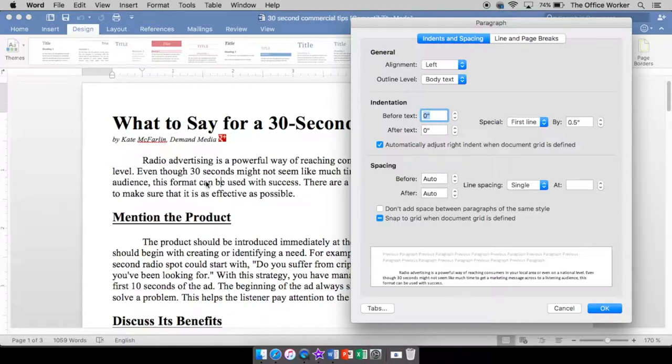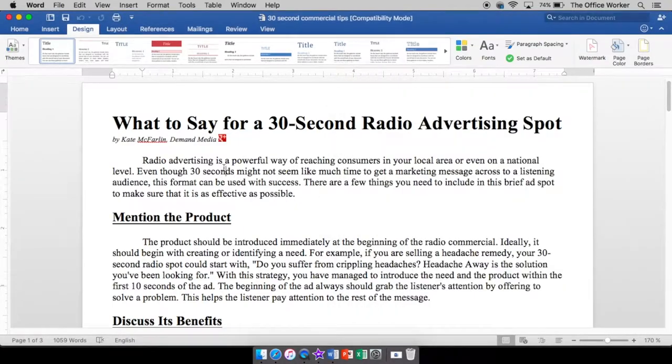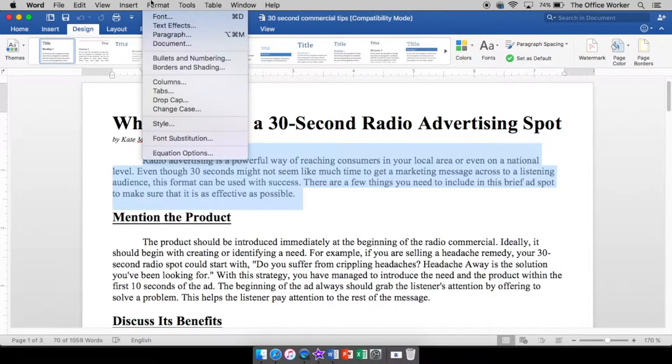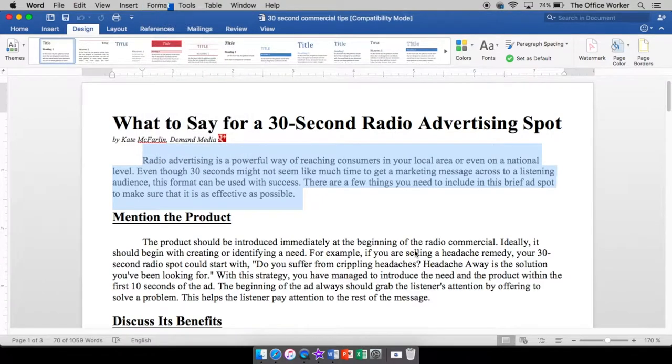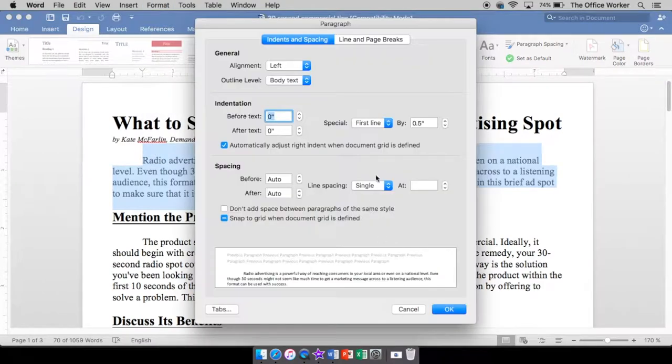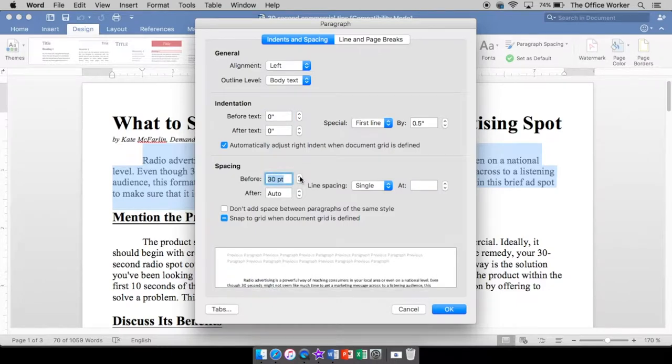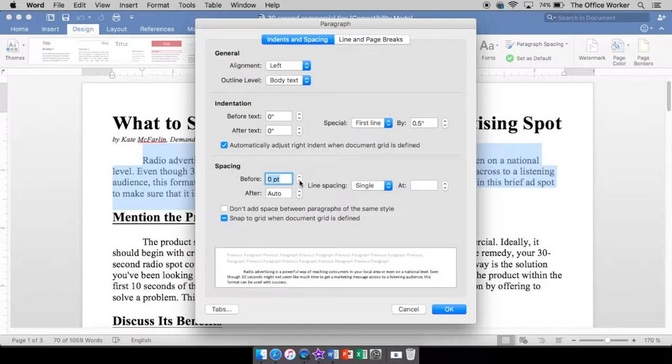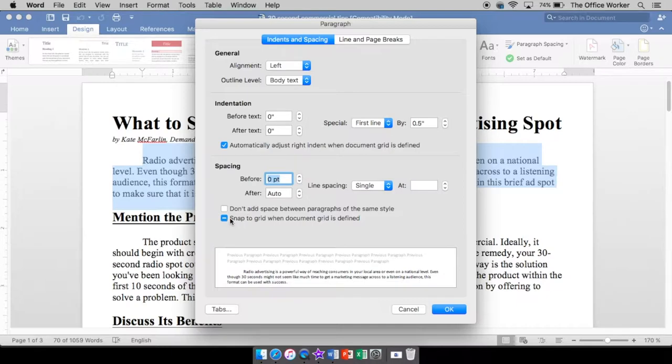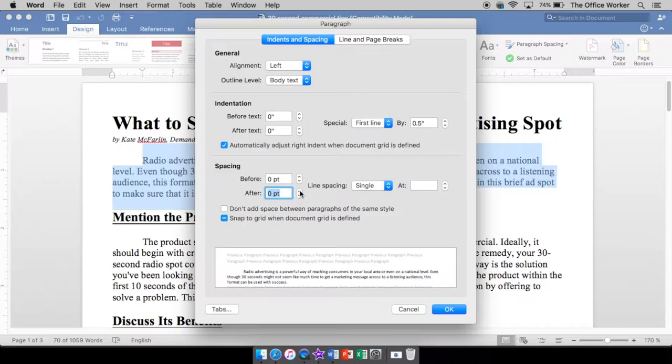Now this one is single space. Let me just highlight it, go back in there. It's going to show me it is single space. It's got auto before and after. Now you can change that. You can make it whatever points you want. And right down here in your preview box shows you what that would look like. So we're going to change this so you can see what this looks like. Now I only have one paragraph highlighted so it's only going to affect this one paragraph.